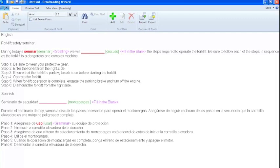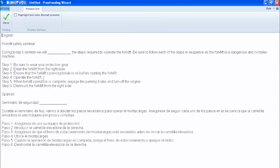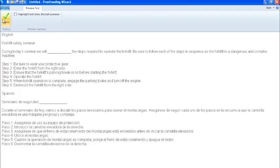When you are done editing your content, you can preview the test and see what it looks like from the candidate's perspective. This can be accomplished by clicking the preview test tab near the top of the screen. You will notice all the changes that were made and see what the candidate would see during testing. When you are done previewing, click the done button on the toolbar.